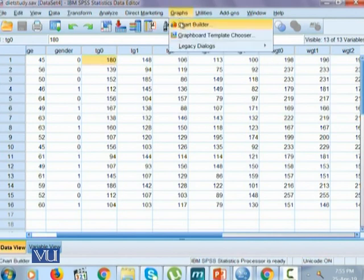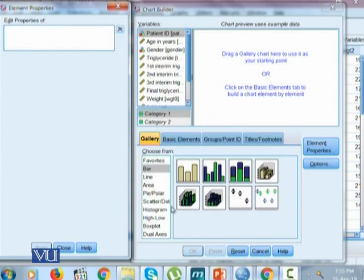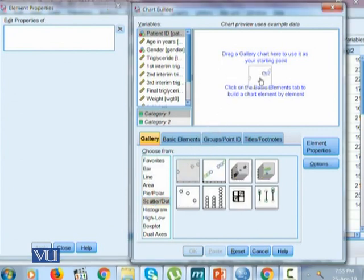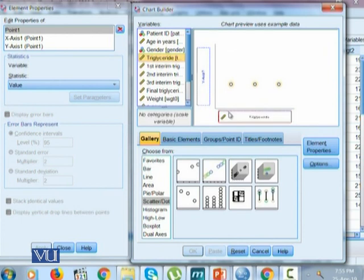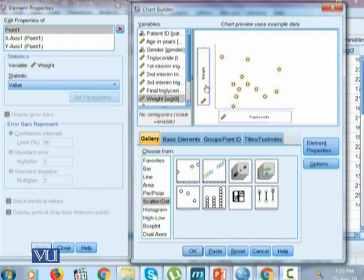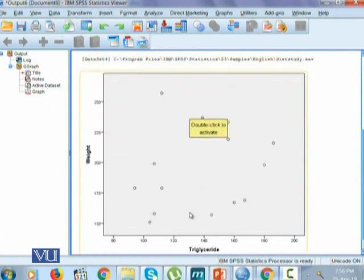To draw a scatter plot, we go to the Chart Builder and select scatter. Since we want to see the scatter plot between two variables only, we'll place triglycerides on the x-axis and weight on the y-axis. Since both variables are quantitative, in a scatter plot it really doesn't matter which variable goes on the x-axis and which goes on the y-axis. The relationship shown will be evident of the type of relationship that exists. The scattered values shown are why this plot is called a scatter plot.